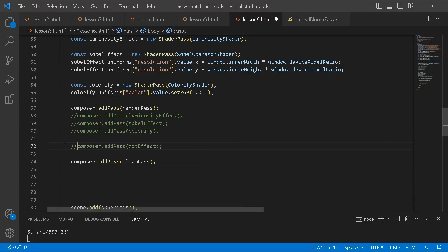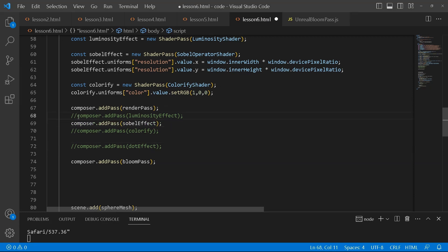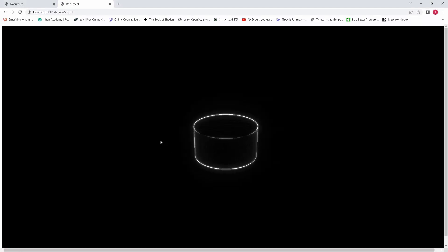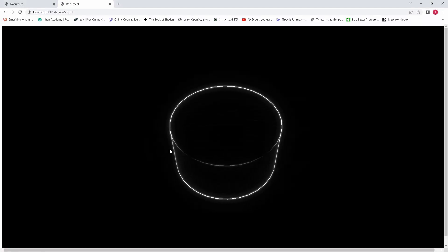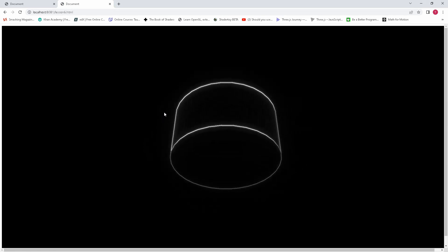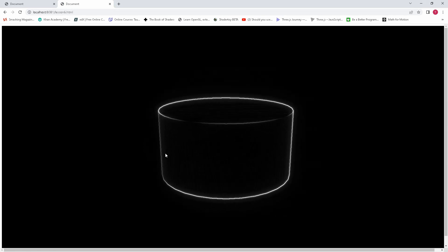Similar, same thing could be done with the sobel effect. I will just uncomment these and see what the bloom effect does.